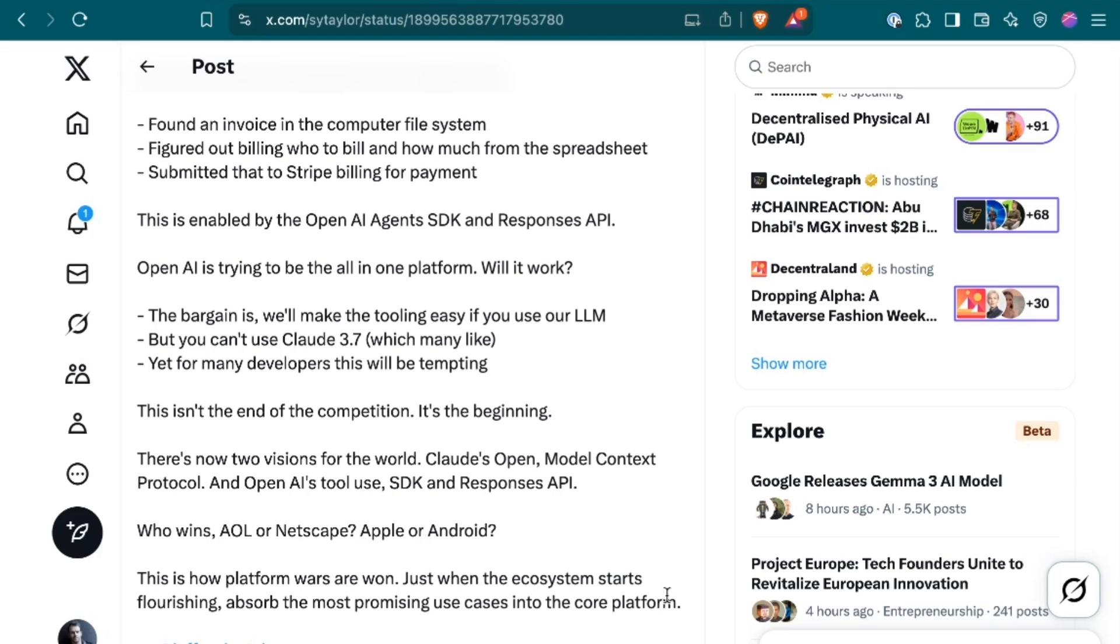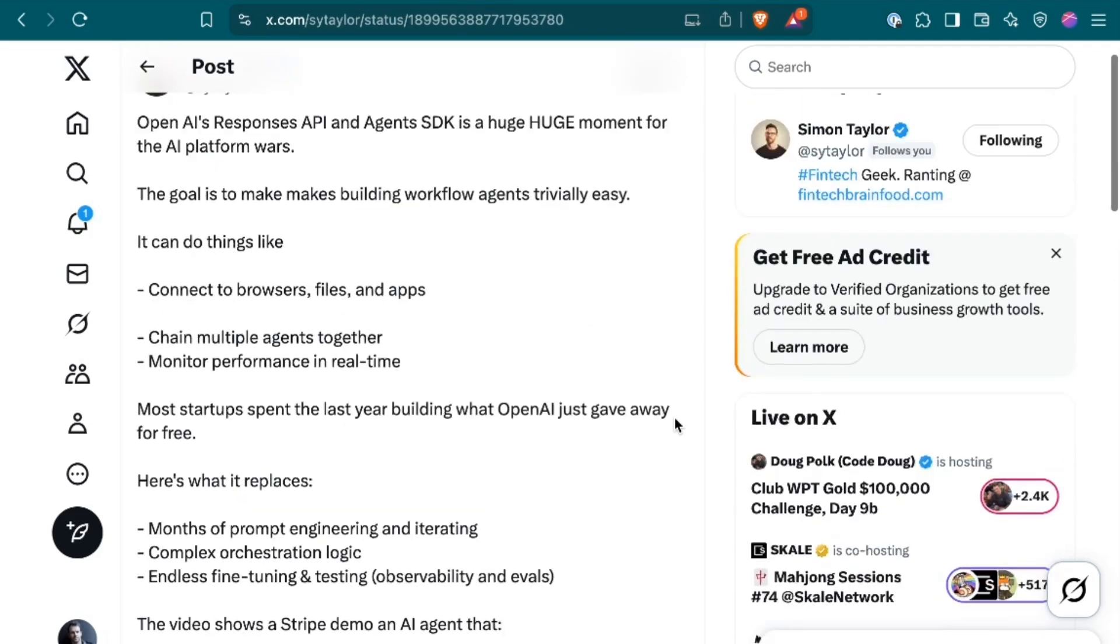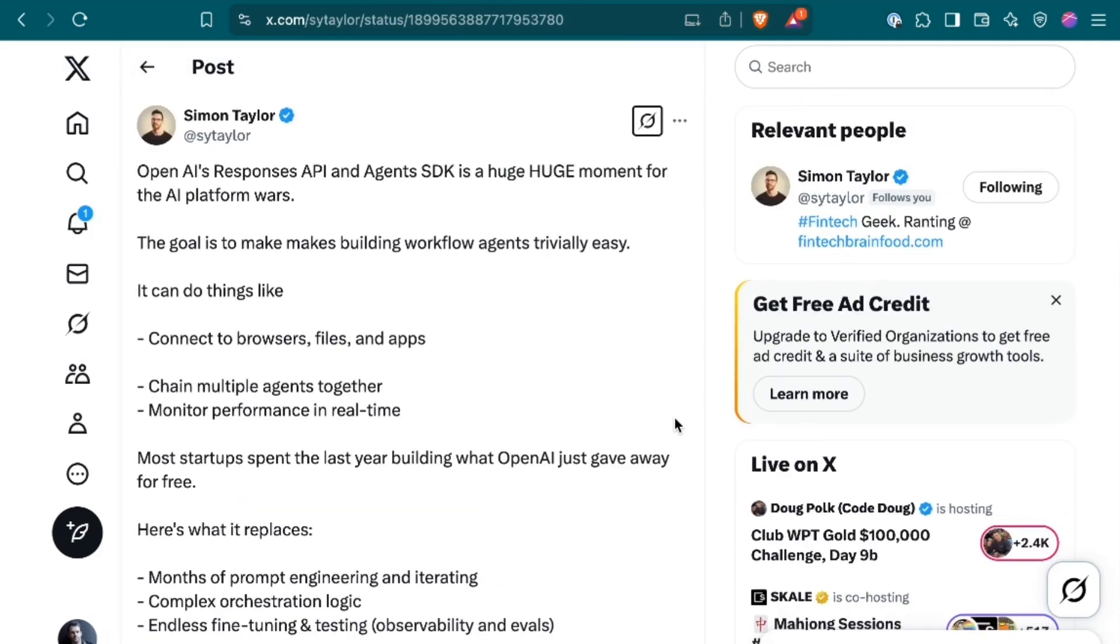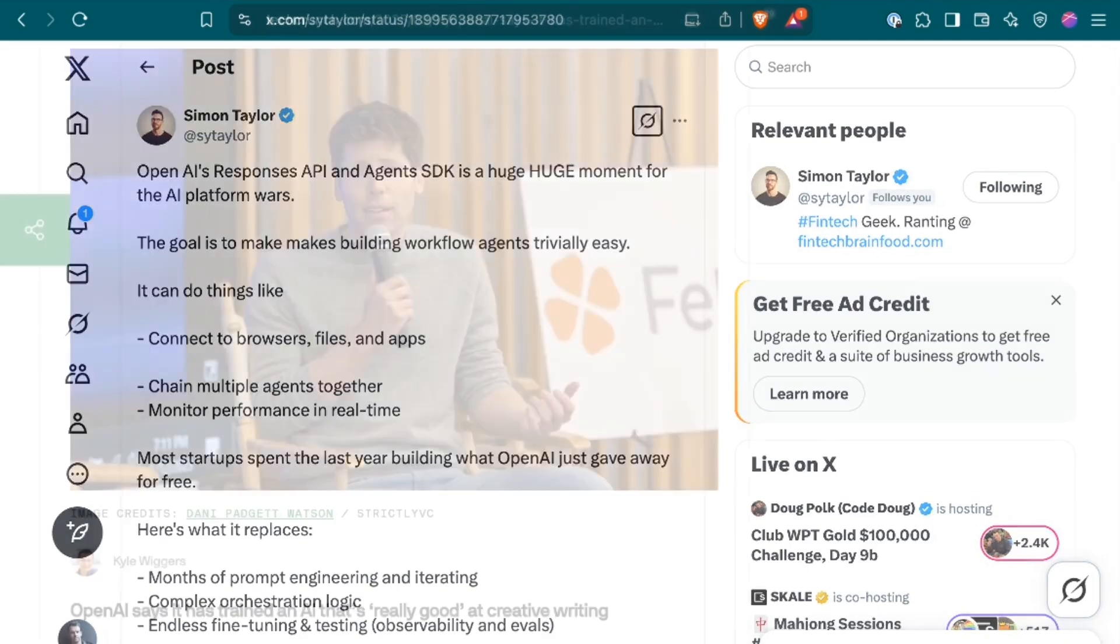There's now two visions for the world. Claude's Open Model Context Protocol, and OpenAI's Tool Use SDK and Responses API. And I think he's absolutely right that this is a major moment in the agent platform wars, which will dictate the shape of a lot of things to come in the coming months.